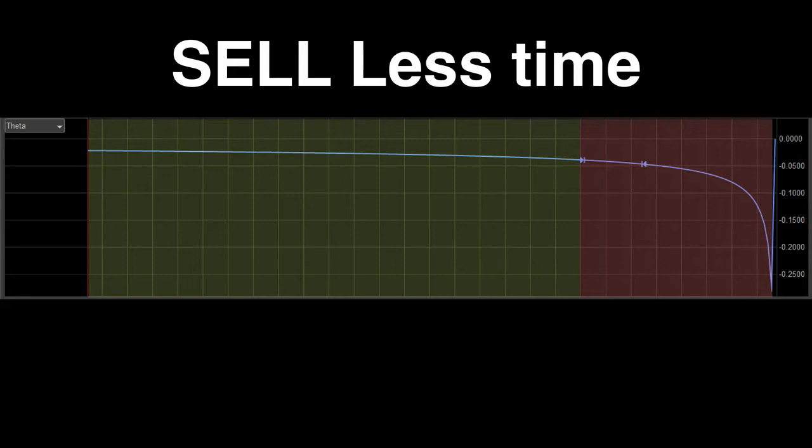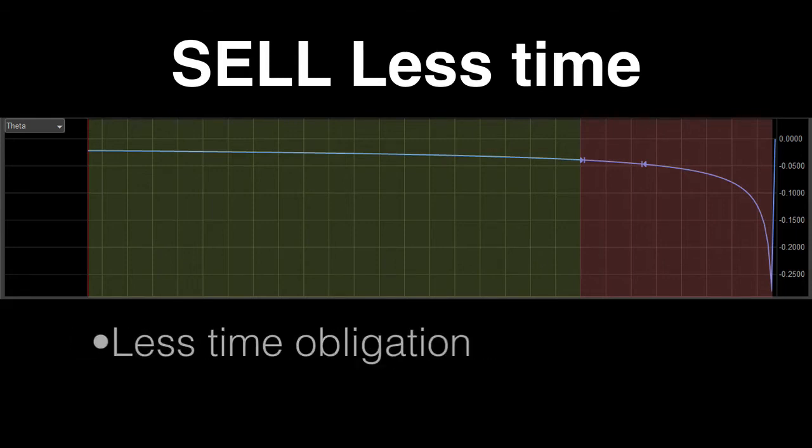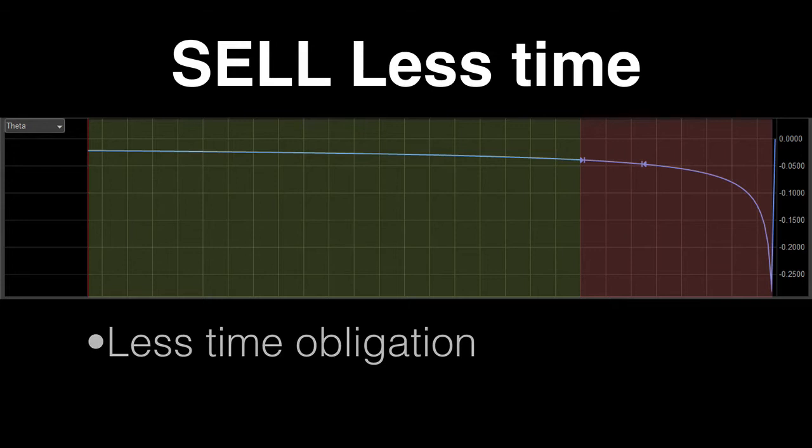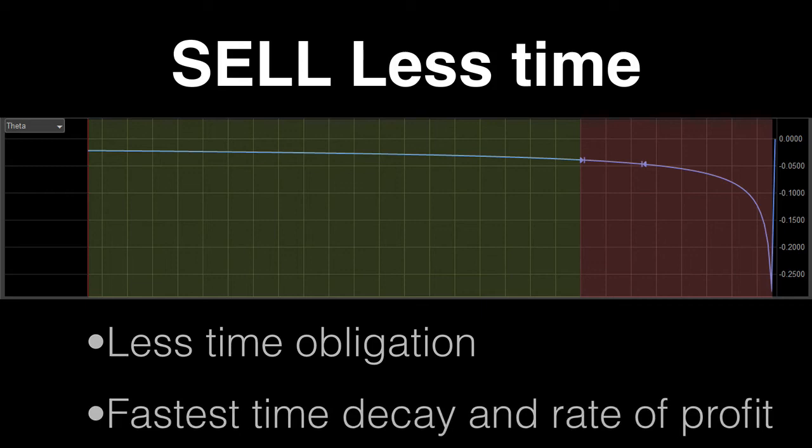Now, if you're an option seller, you want to sell less time in your option. This allows you to experience less time obligation that you are required to fulfill the option, and it takes advantage of the fastest time decay and rate of profit.